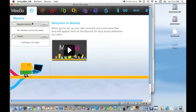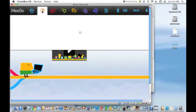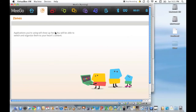So when you open up MeeGo, you're brought to the MeeGo homepage, and this is where most things will be when you go here. You can see you have your appointments here, which I have none, and your tasks, and this is kind of just your updates for everything that's going on. And that way, once you turn on your computer, you can see everything you have for the day and everything you need to do. Right next to that is the zones, and basically, when you open up an application, the open application gets put into the zones.